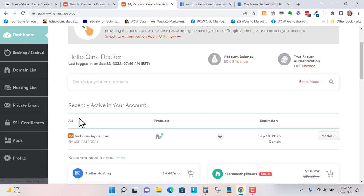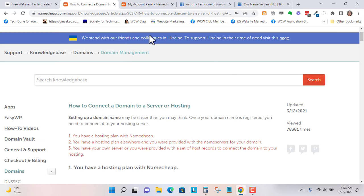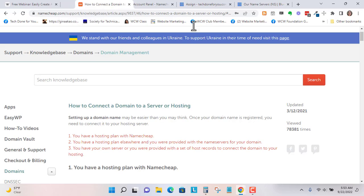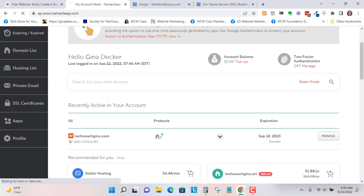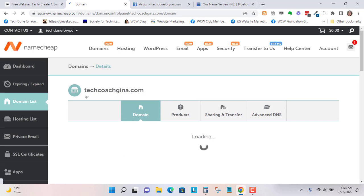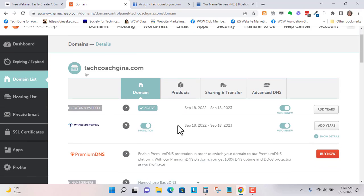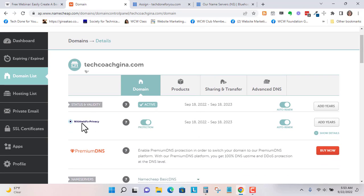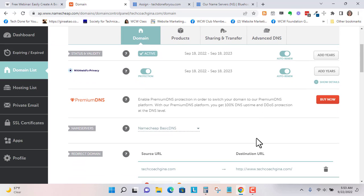The domain is techcoachgina. Here is the documentation that Namecheap has, and I'm going to follow these steps. We've got techcoachgina. We're going to click on Manage, and it has protection, which is good.